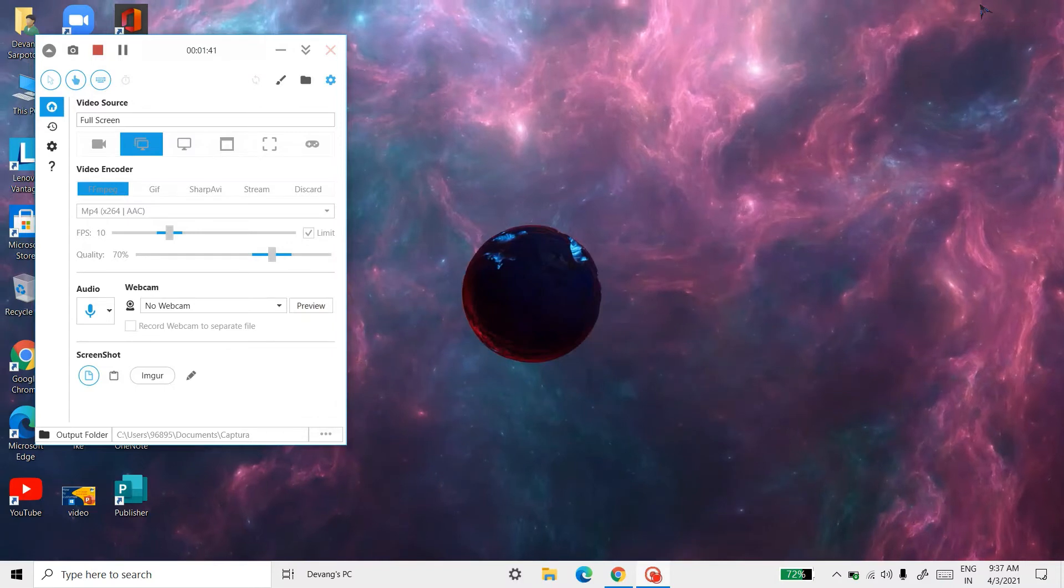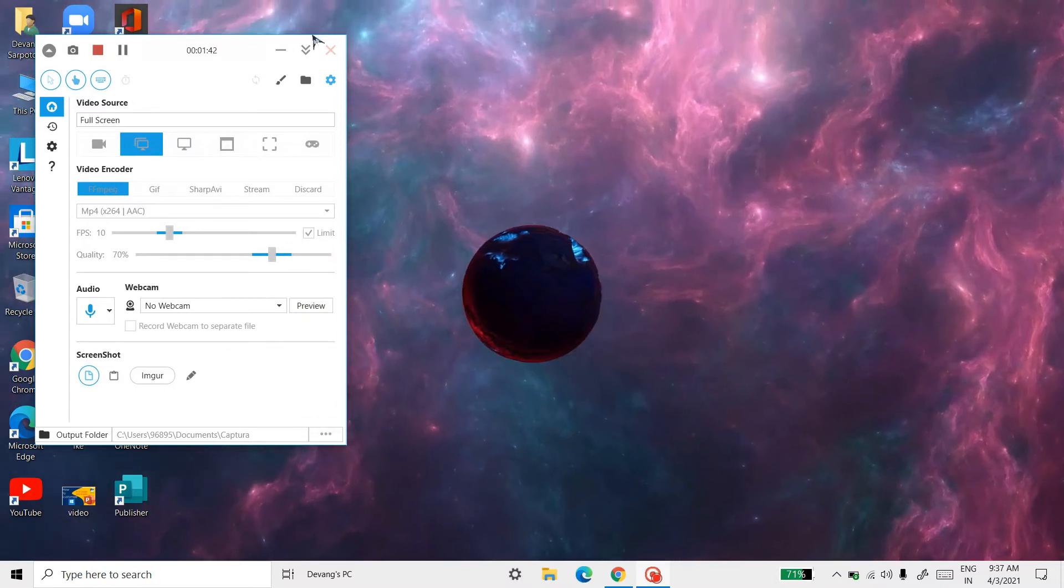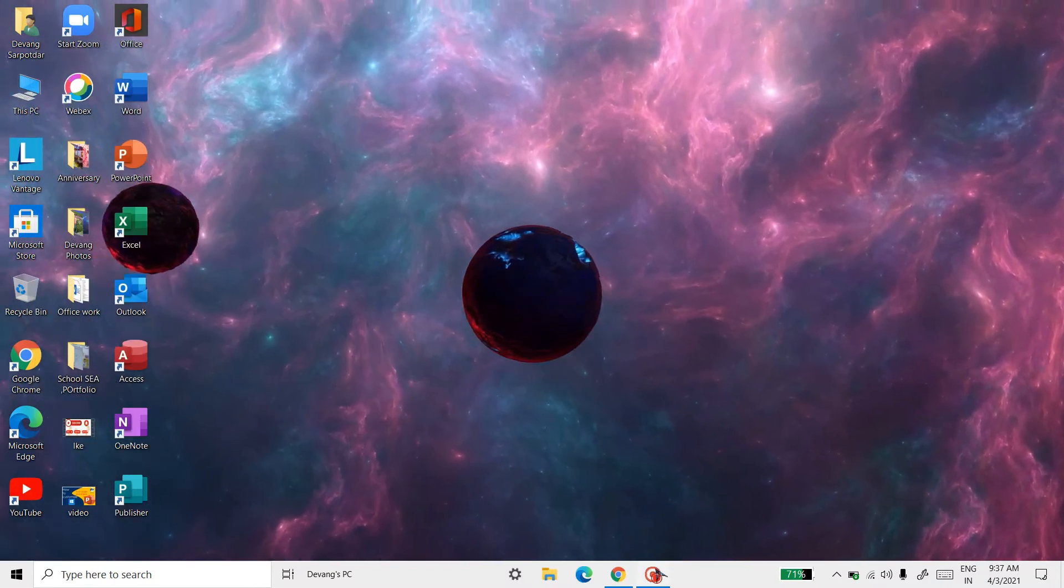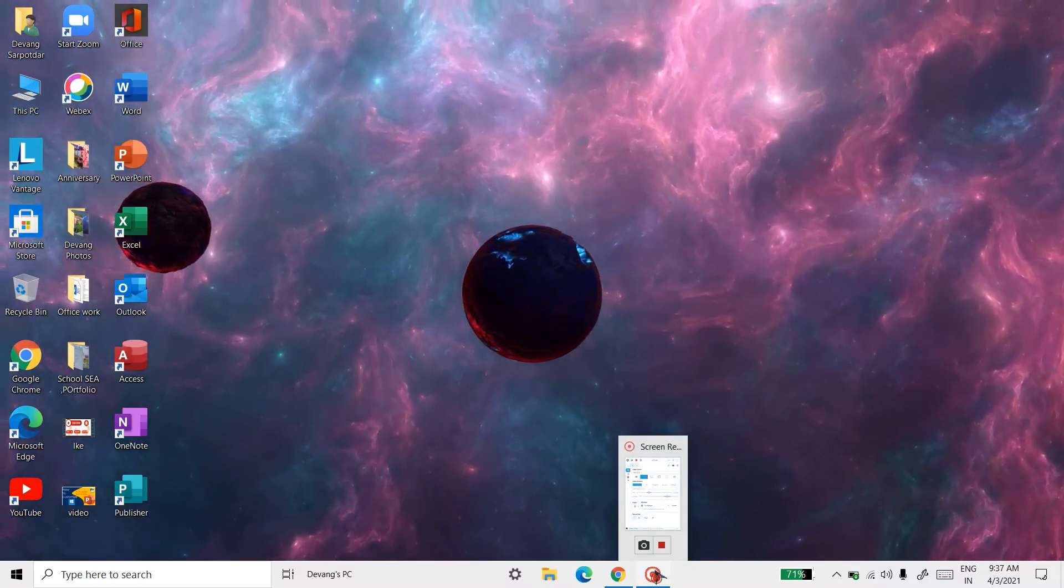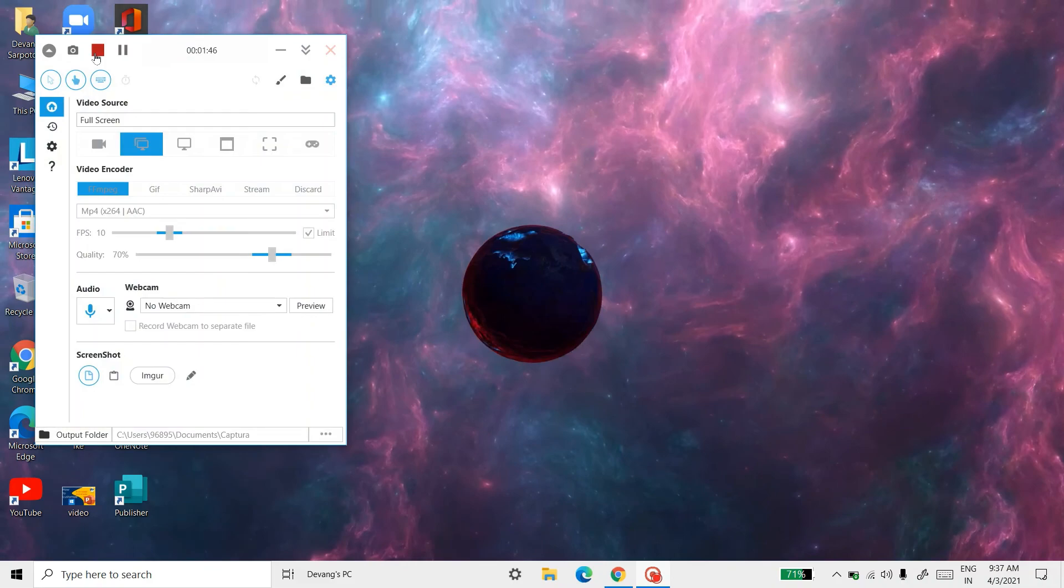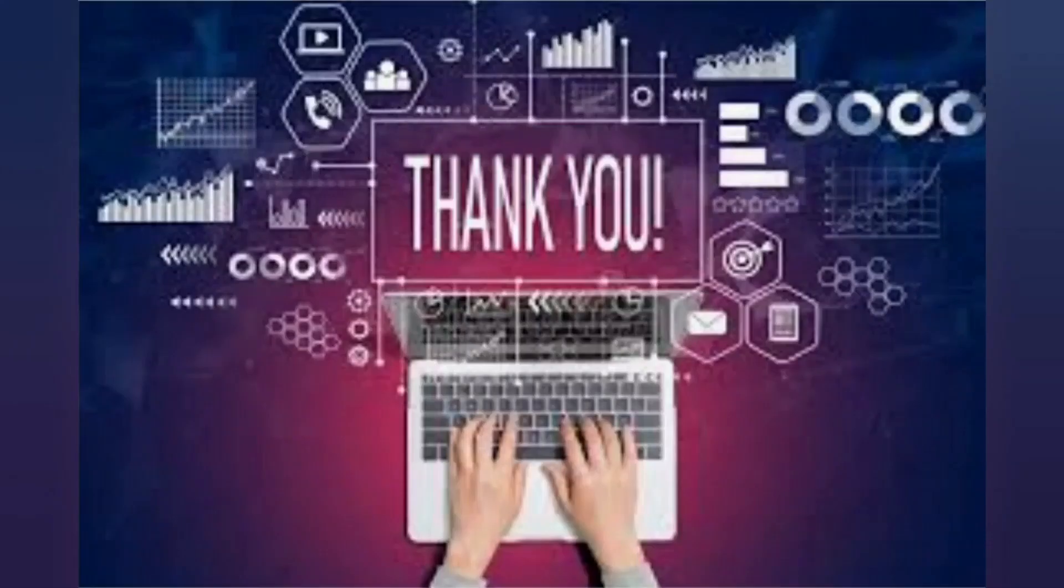So guys, this much for today. If you really like the video, please share, like, subscribe, and press the notification bell to get the video updates. Thank you.